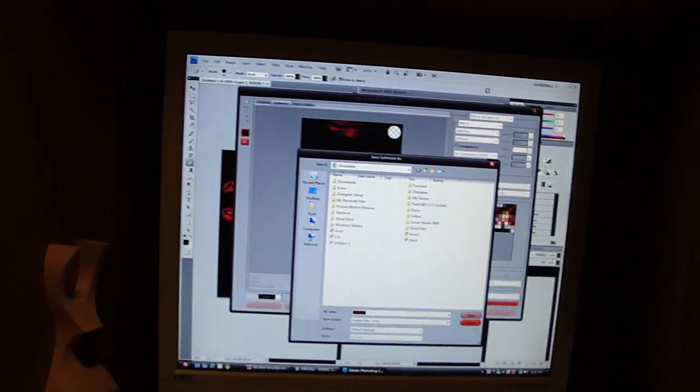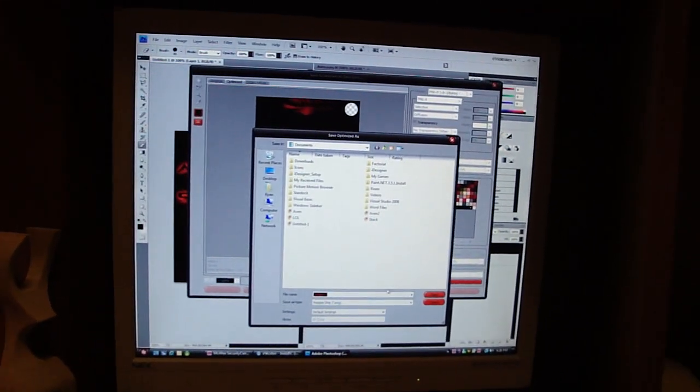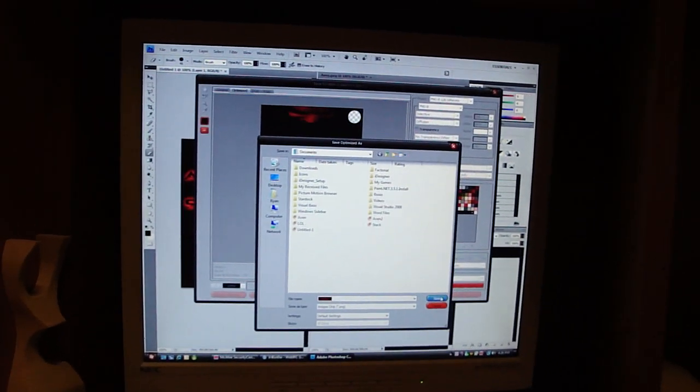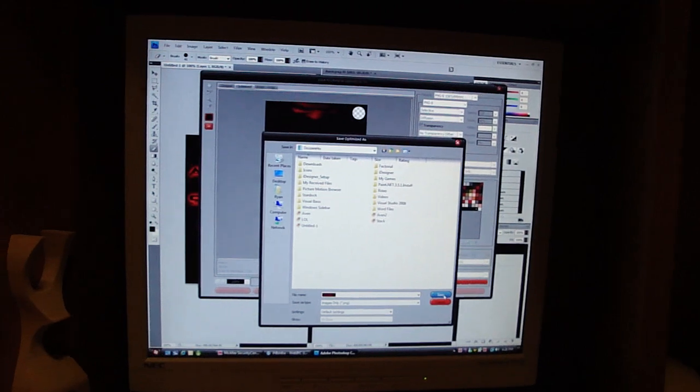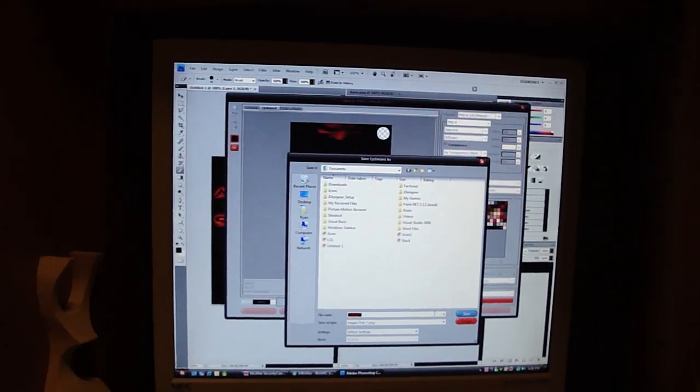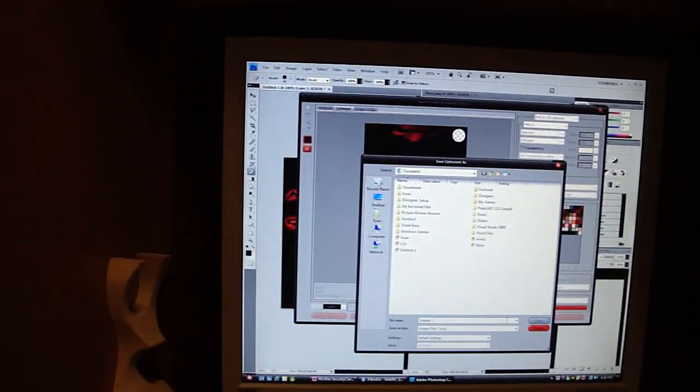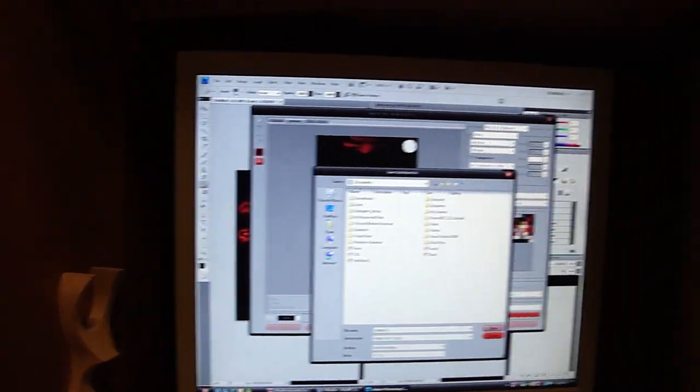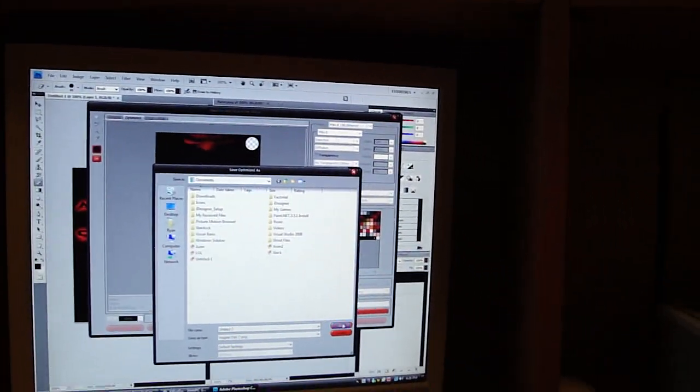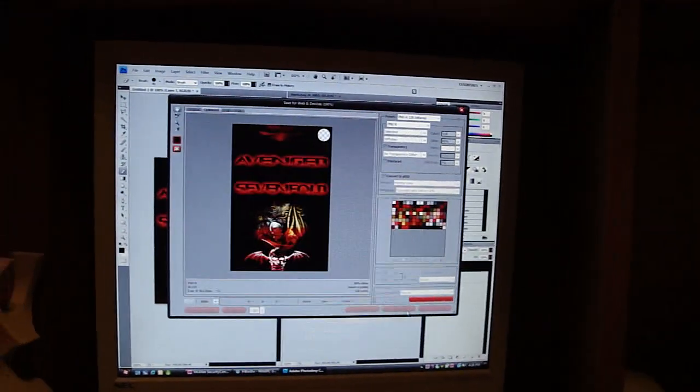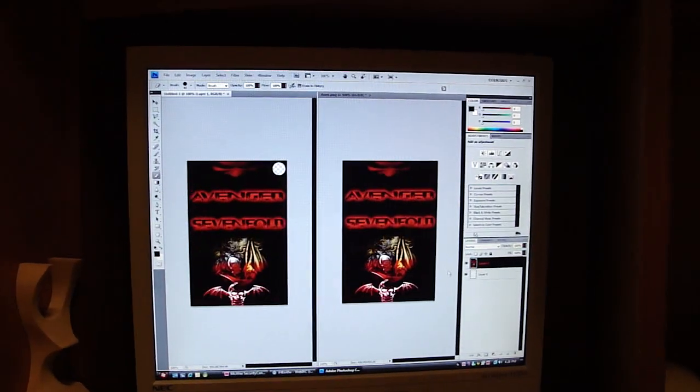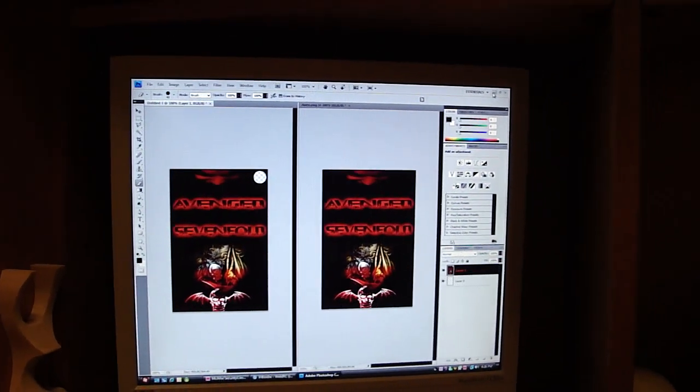And name it whatever you want. I'm just going to leave it what it says, Untitled Dash 1. No, I'm not. I'm going to make it Untitled Dash 2. Then just click Save. You're done there.